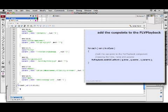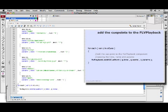We'll talk to the FLVPlayback component, and we want to run the method addAsCuePoint to add an ActionScript cue point to the FLVPlayback instance. And we want to pass in the time property of cue, the name property of cue, and the parameters property of cue.